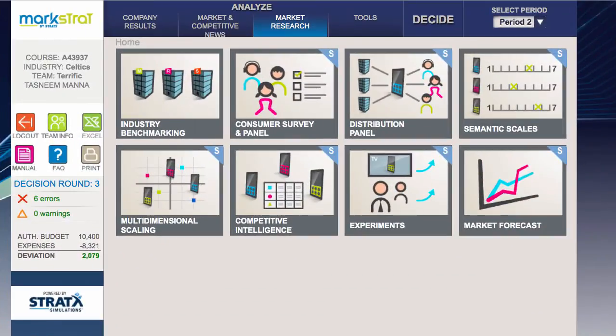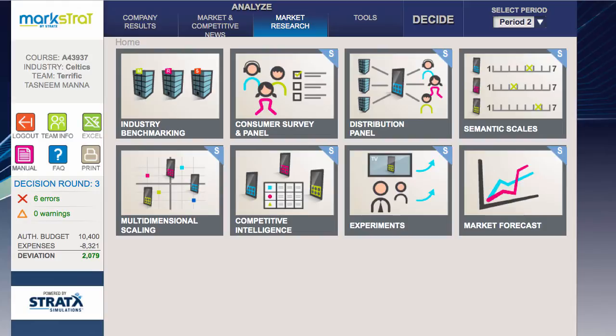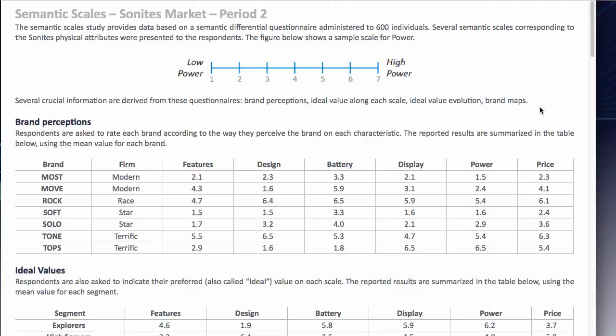In this tutorial I'm going to show you how to use one of the new decision tools that is now available in order to first design a new product to reach a target segment and second to check your price and work out what your ideal price might be. First thing we need to do is click on semantic scales because this new tool uses the semantic scales.